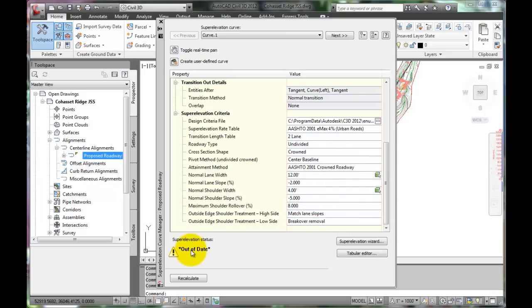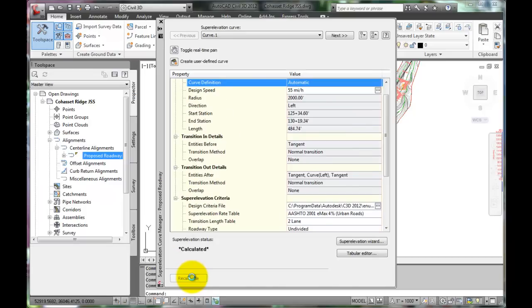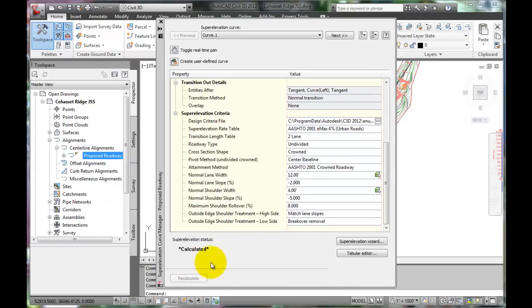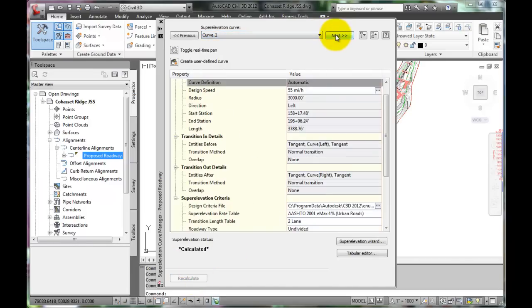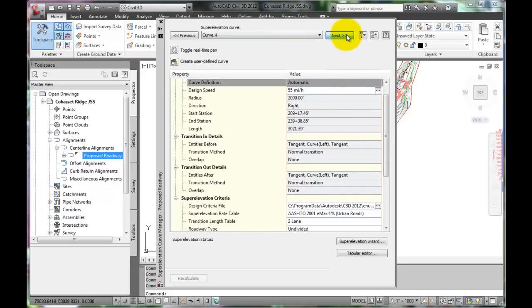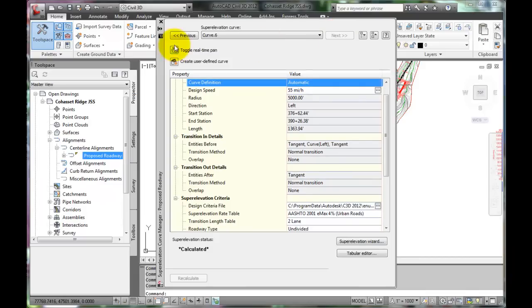Down here, the program is displaying a warning that the current super elevation calculations are out of date. Re-calculate to fix this. Each curve along the entire alignment has been recalculated for 55 miles per hour. And this property box can be closed.